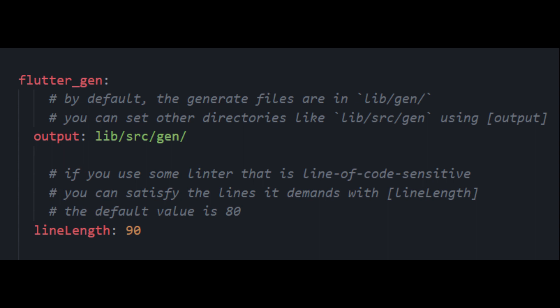Next, we must do the pubspec.yaml configuration. At this point, we must have assets included in the pubspec.